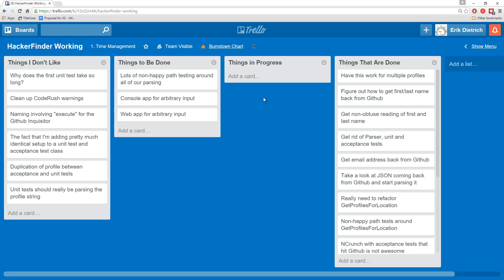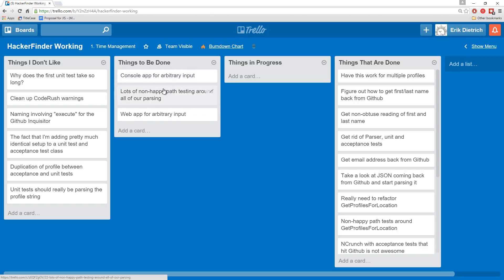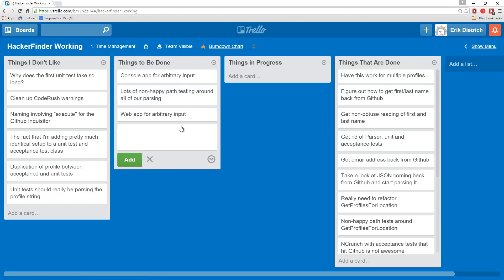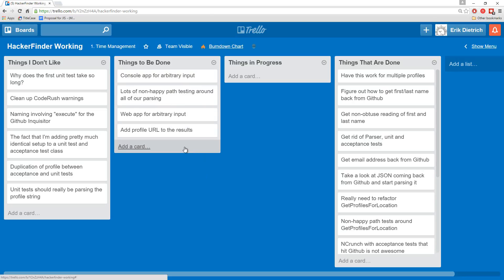If we do this console app, I can start throwing location strings in there and see what the problems are. That will start driving this out. There's another thing I'm thinking which is add profile URL to the results. If my results are coming back with a name and email address that's great, but I also want their GitHub profile URL shown to me so I can go look them up.